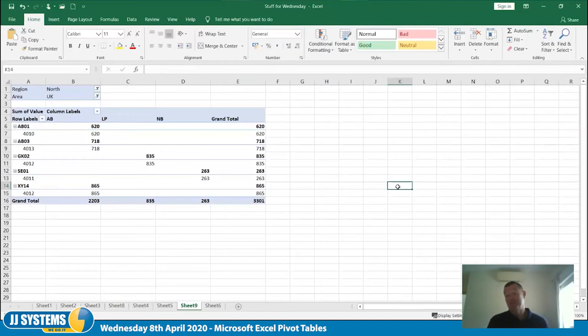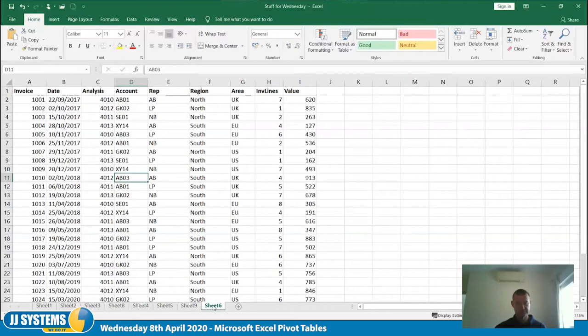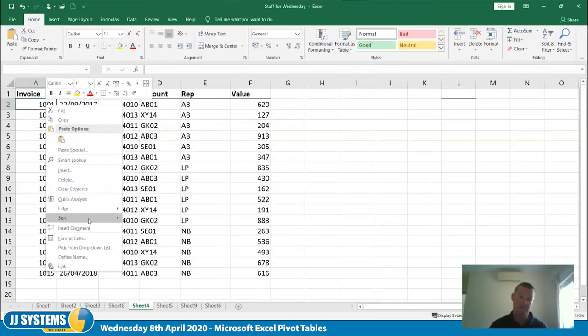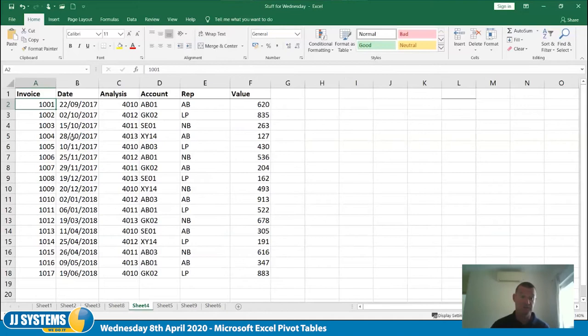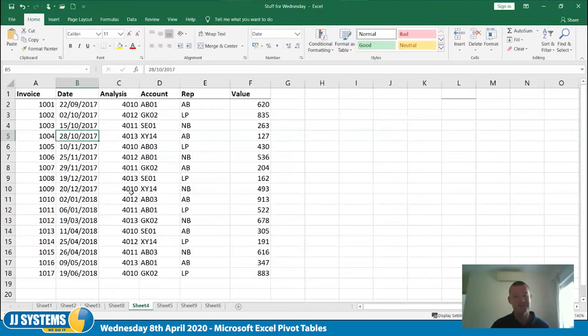That's pivot tables. Now let me show some other useful things you can do with data. On a list like this, if I want to sort by invoice number I can right-click, Sort, Smallest to Largest — now it's tidy. If I want to sort by date I can do the same, and the dates should stay in line with the invoice numbers. You can sort by any of the fields the same way.